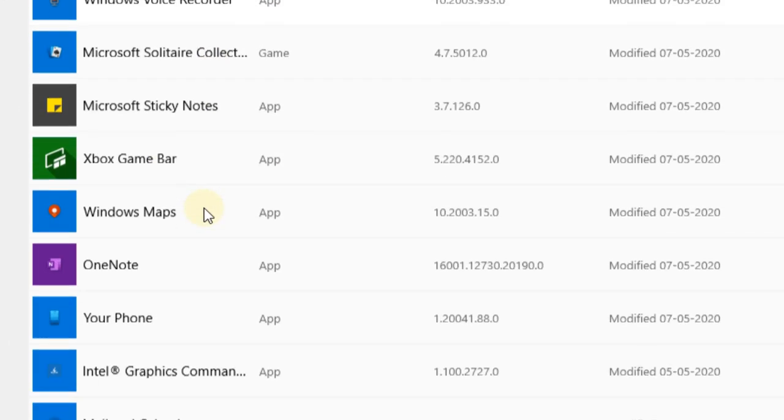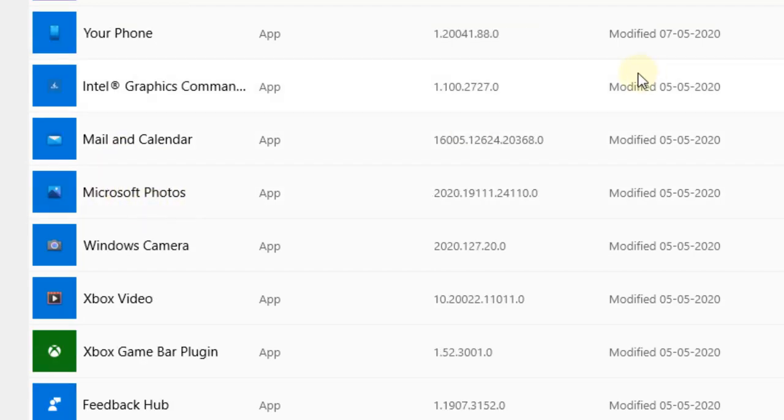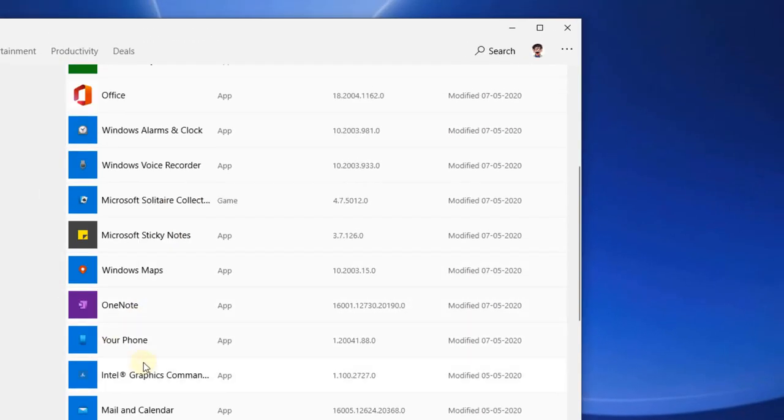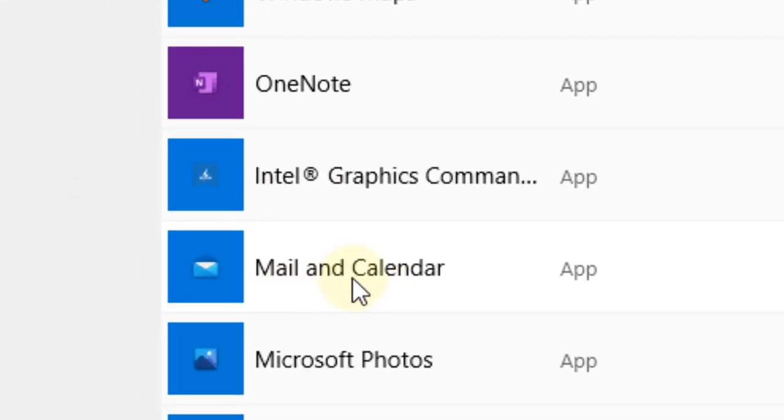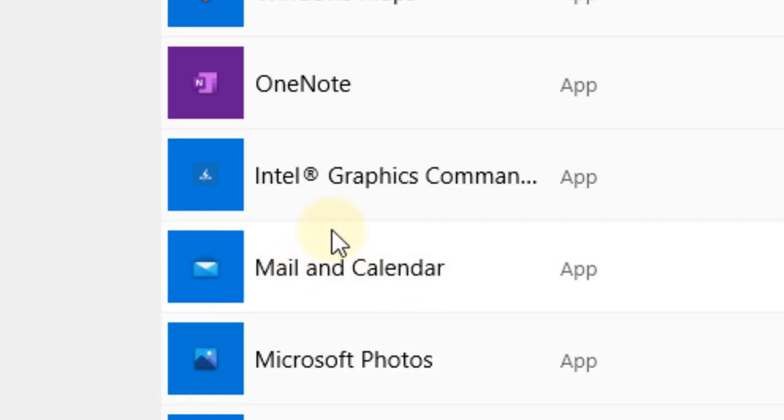When you click on Downloads and Updates, all apps will be updated, including the Mail and Calendar app. This should solve your syncing problem.